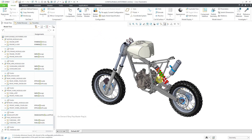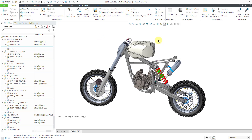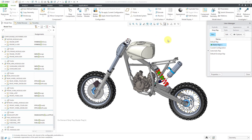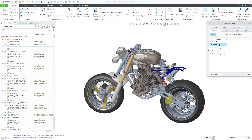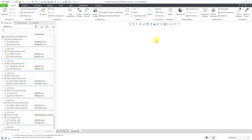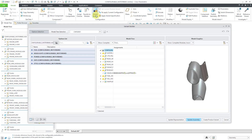If you want to see all the different components in a particular configuration, go to the View Manager where we have the Simplified Rep. Double-click on the Master Rep and click OK — all the components are back displayed in the graphics area, but still using the current configuration for their locations.